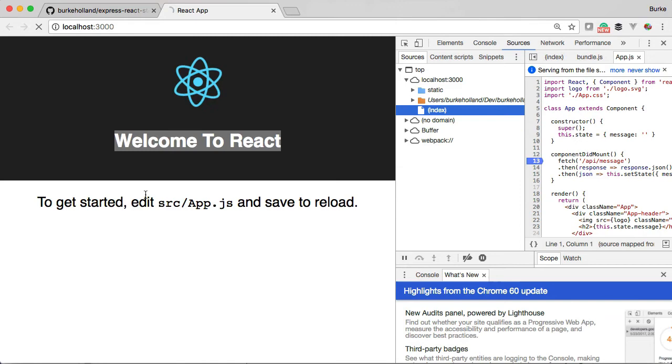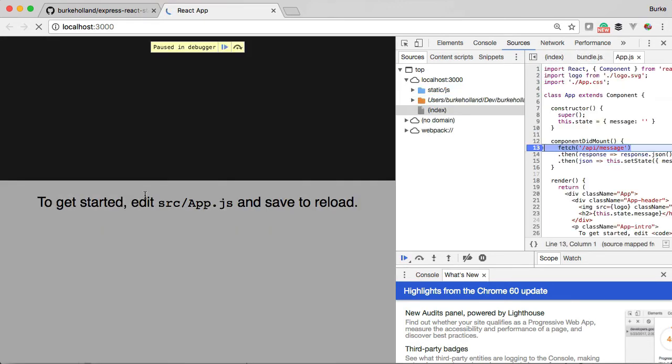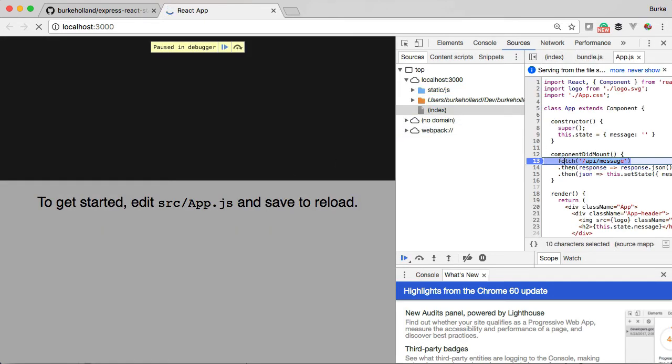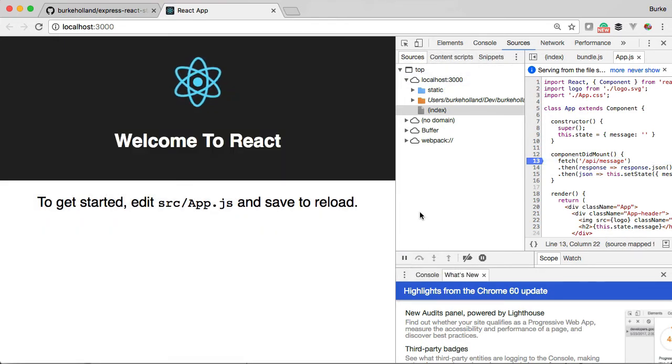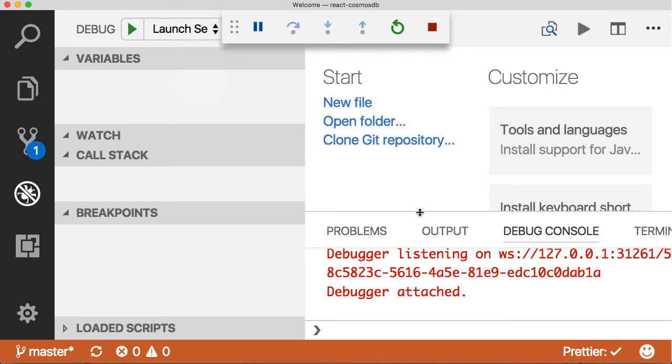If I refresh, then we'll hit the breakpoint. Okay, it's going to /api/message. We'll continue through there. And if we want to debug on the server, let's go over there—we can debug here as well.